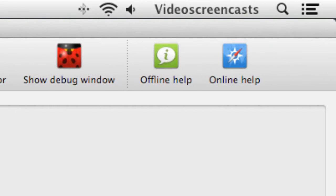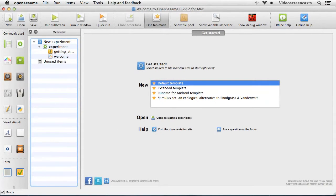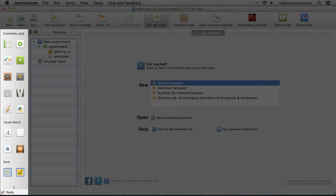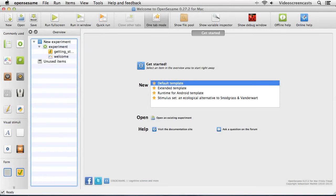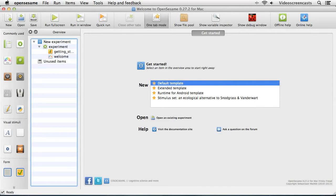The final two icons deal with OpenSesame's help system: one for offline help with the files that come with the installation, and online help which goes to the cogsci.nl website for the latest information. The next panel is the item toolbar, which contains icons representing different items we can add to our experiment - for example a loop item containing a list of trials, or a sketchpad item containing pictures and text. These objects form the building blocks of our experiment.